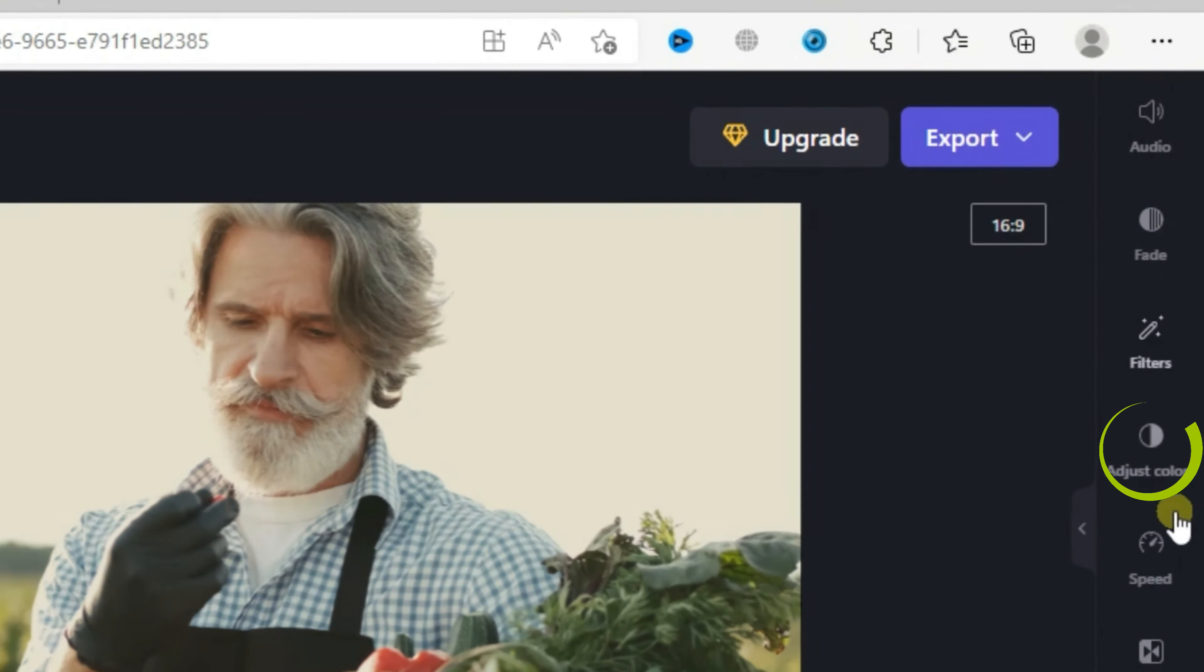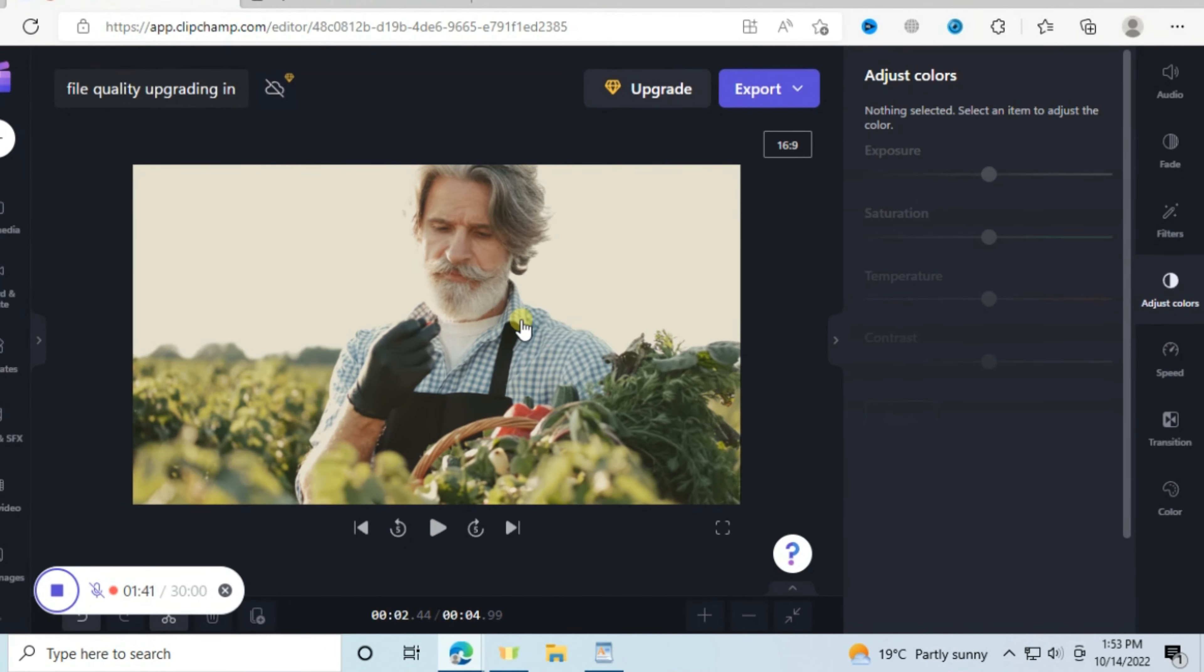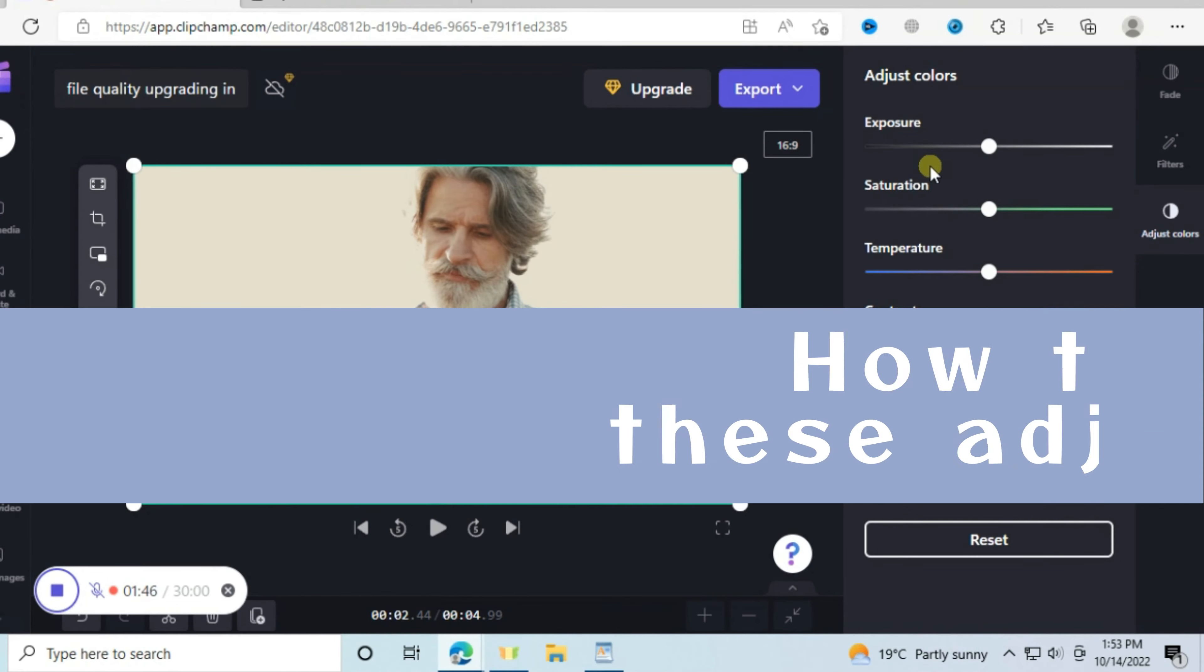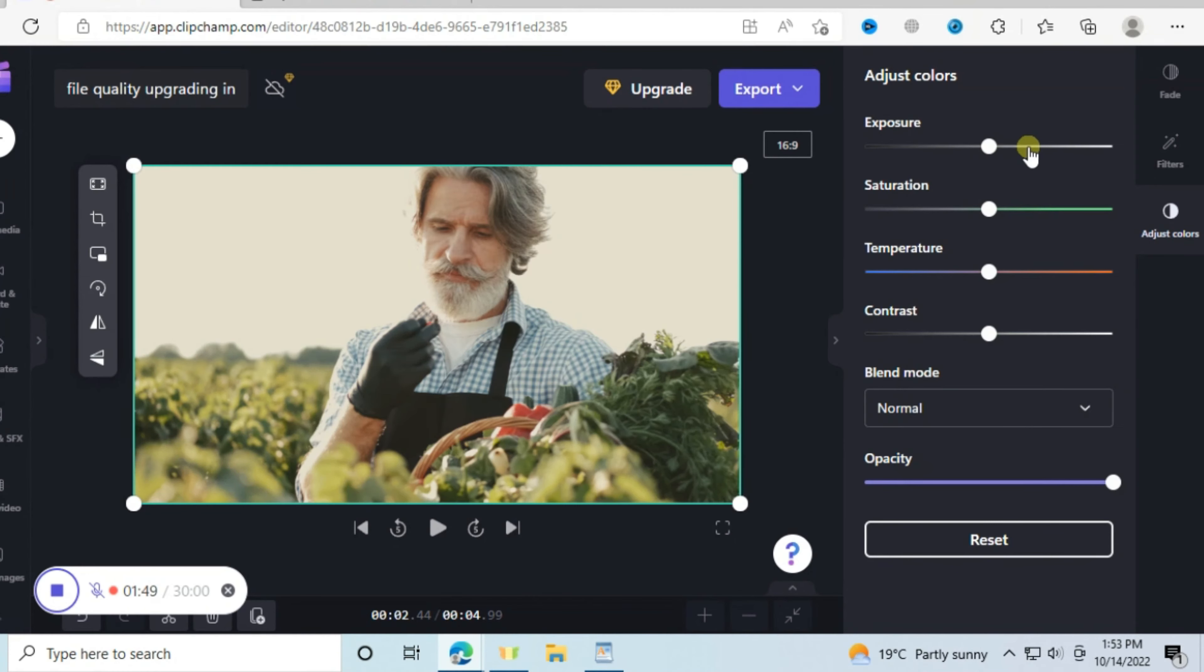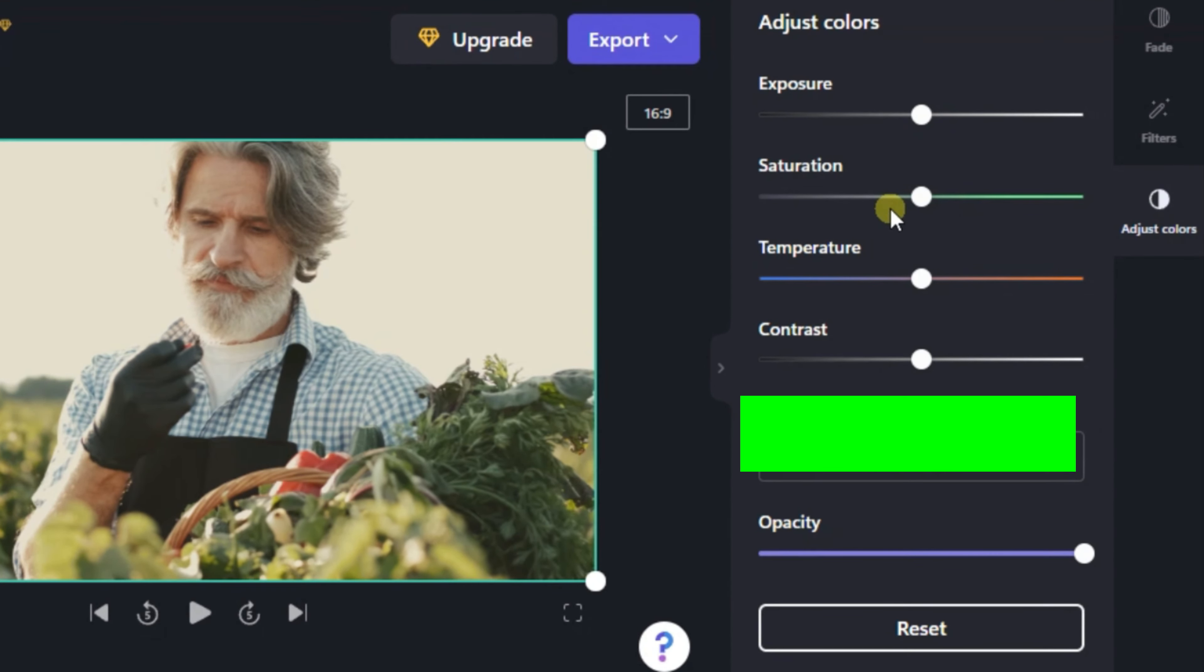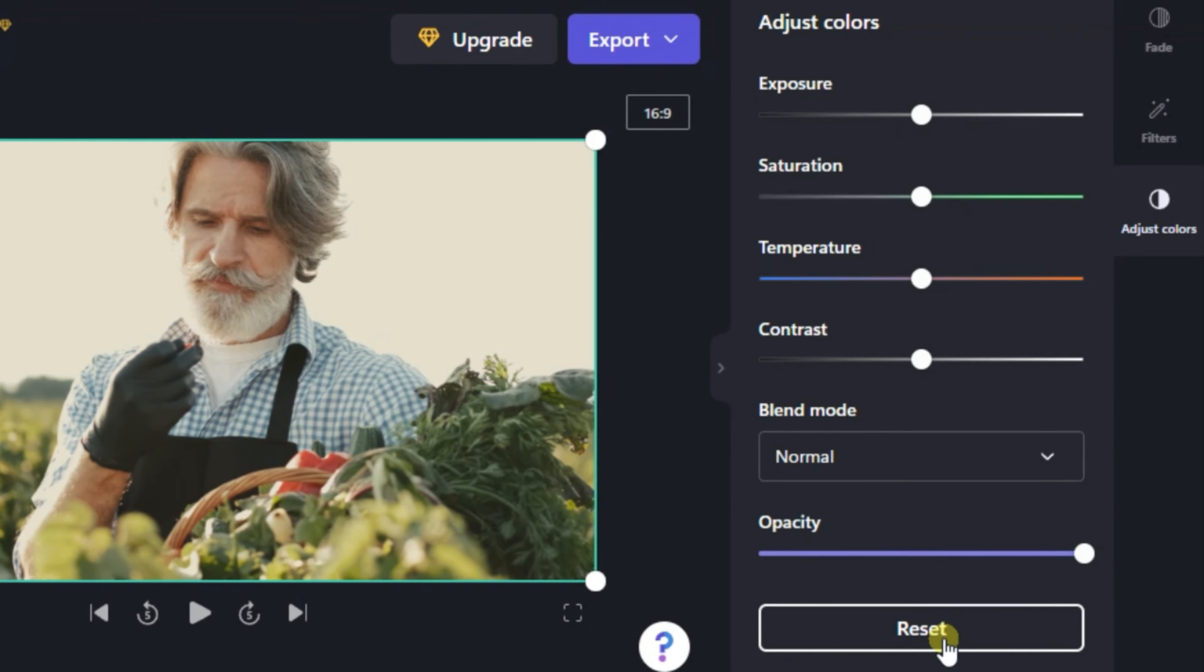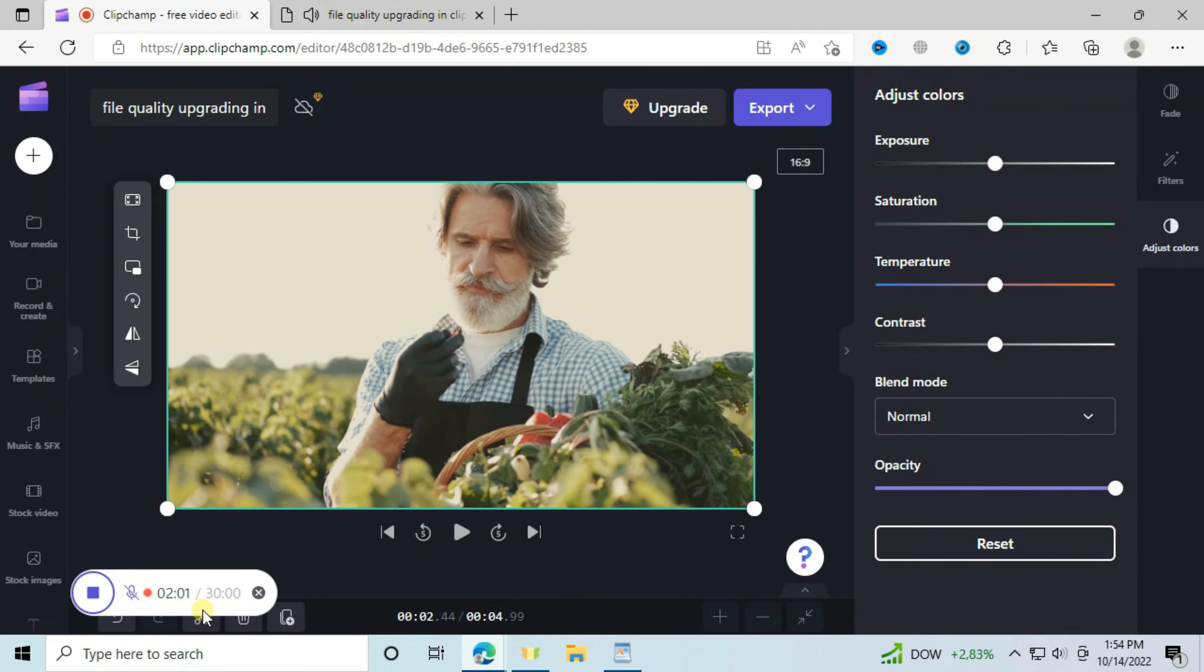When you tap your file you will see these adjusting options will appear. How do these adjustments work? There is exposure, saturation, temperature, contrast, the blending mode, and opacity. You can also use this reset here if you want to remove your adjustments or you can use the undo option here if you don't want to reset completely.